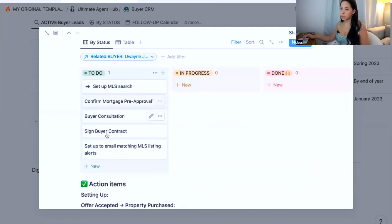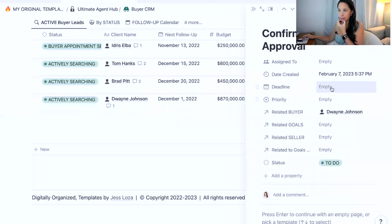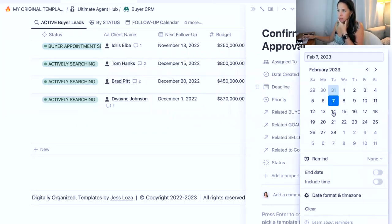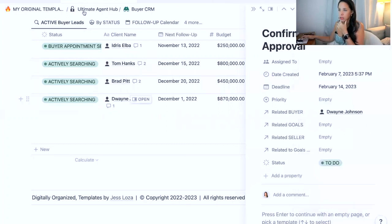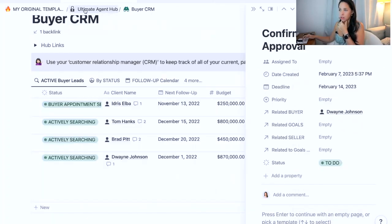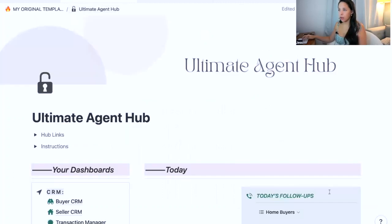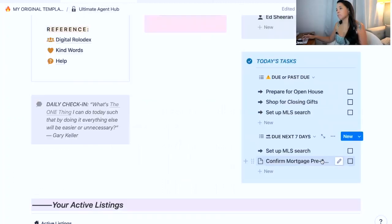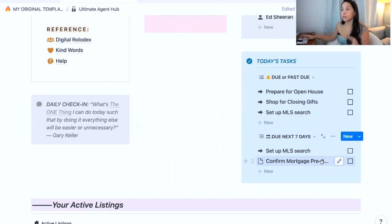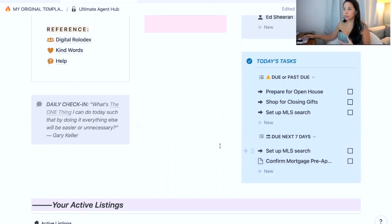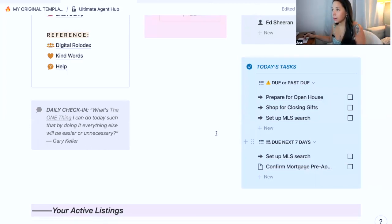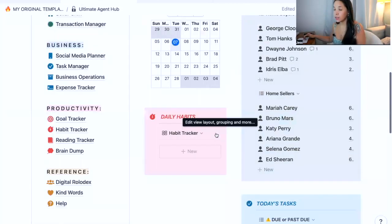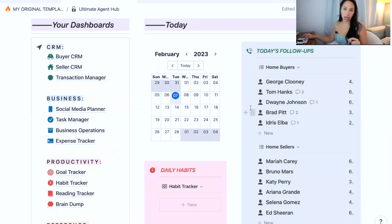Let's say he's a new client, a new buyer that I'm working with. So I can actually bring all of these into my to-dos here. And so now, if I go in and actually create deadlines for these, let's say this one needs to be done by the 14th, then I can go in my ultimate agent hub and those checklist tasks have now become part of my task manager.